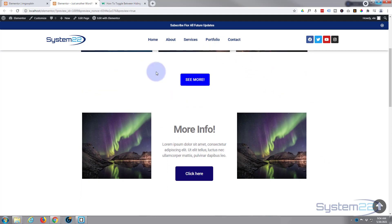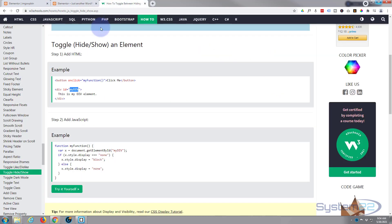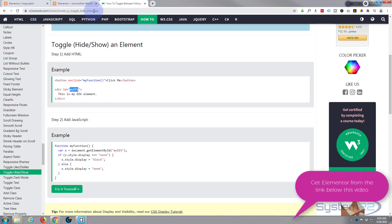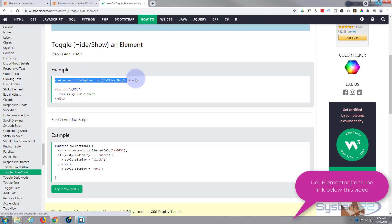For the code today, I'm borrowing a bit of JavaScript from W3Schools — I'll put the link below the video. We've got a bit of JavaScript here that we'll need to copy. I'm using my own HTML for the button styling, so let's get started.